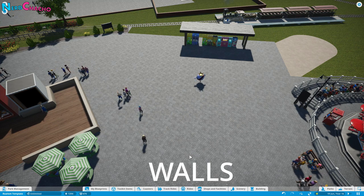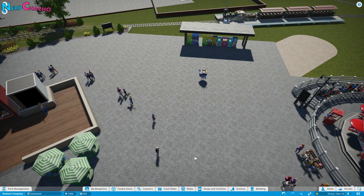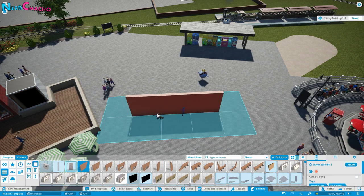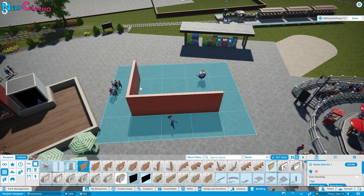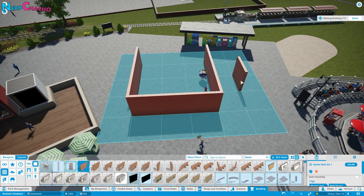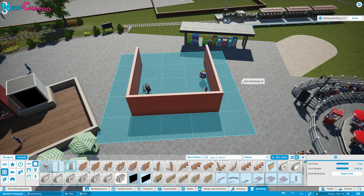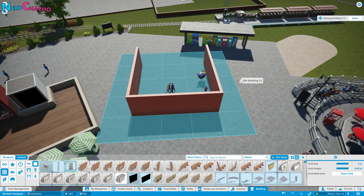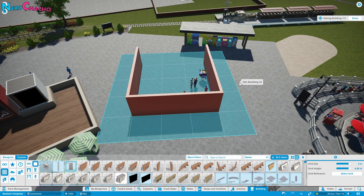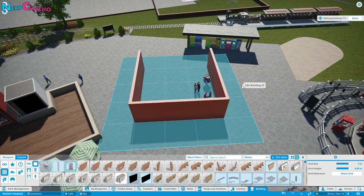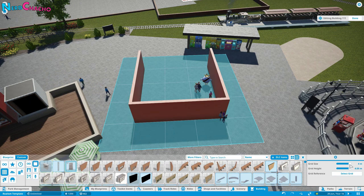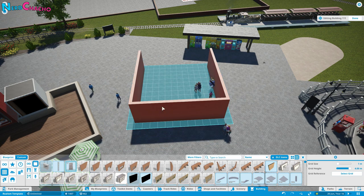We're all pretty familiar with how the building pieces work in Planet Coaster already, right? You go to the Building tab, you select your wall, you place it down, and it creates a grid for you. That grid is on a 90-degree axis, and you can place them with relative freedom as long as you use the 90 degrees.